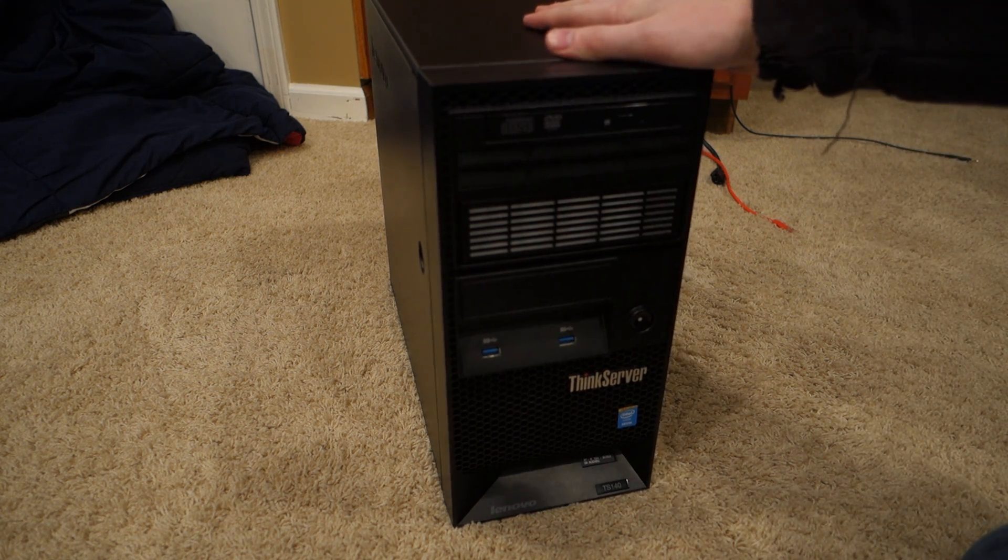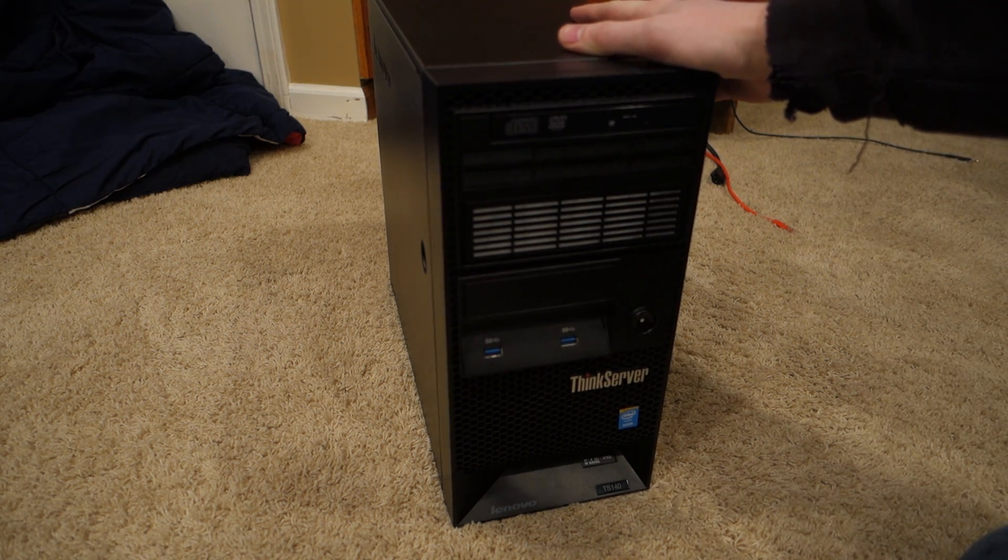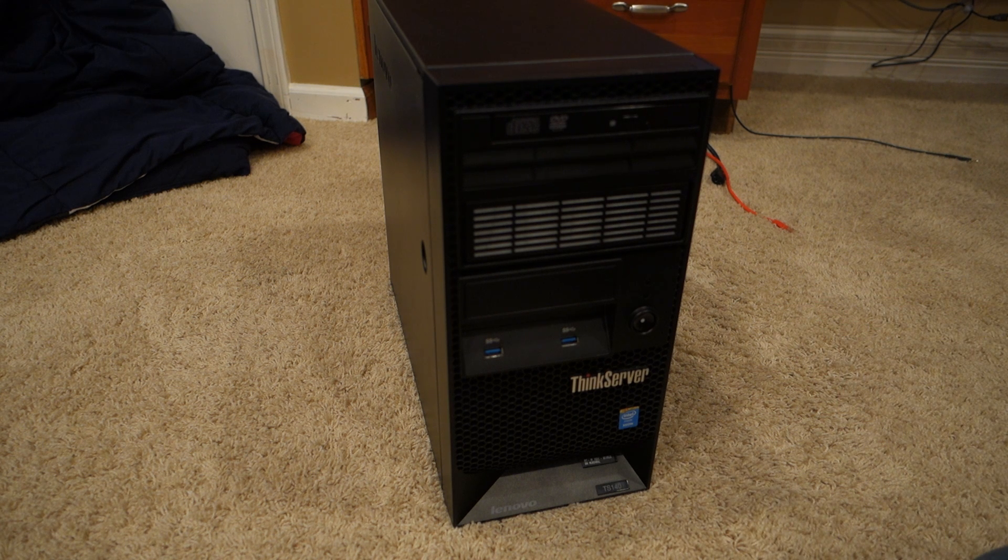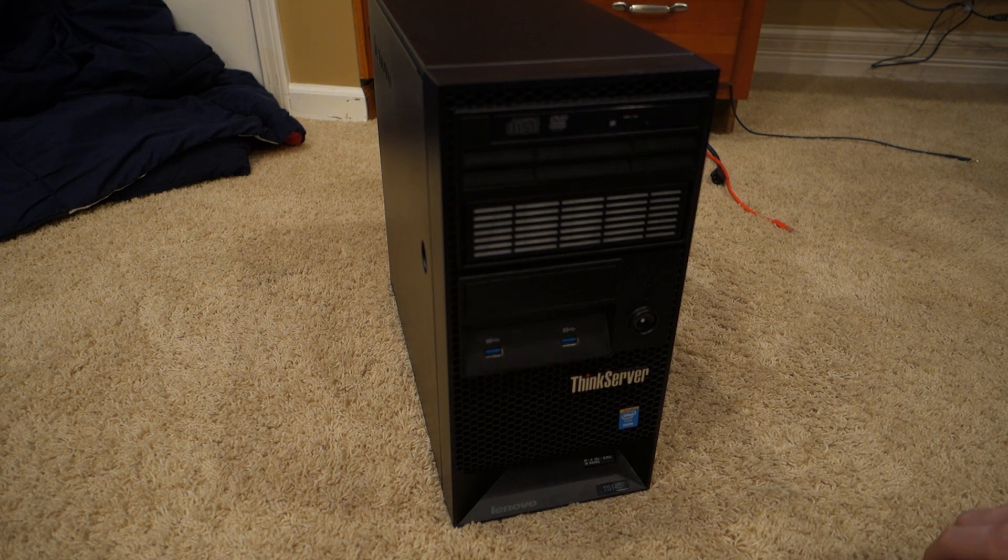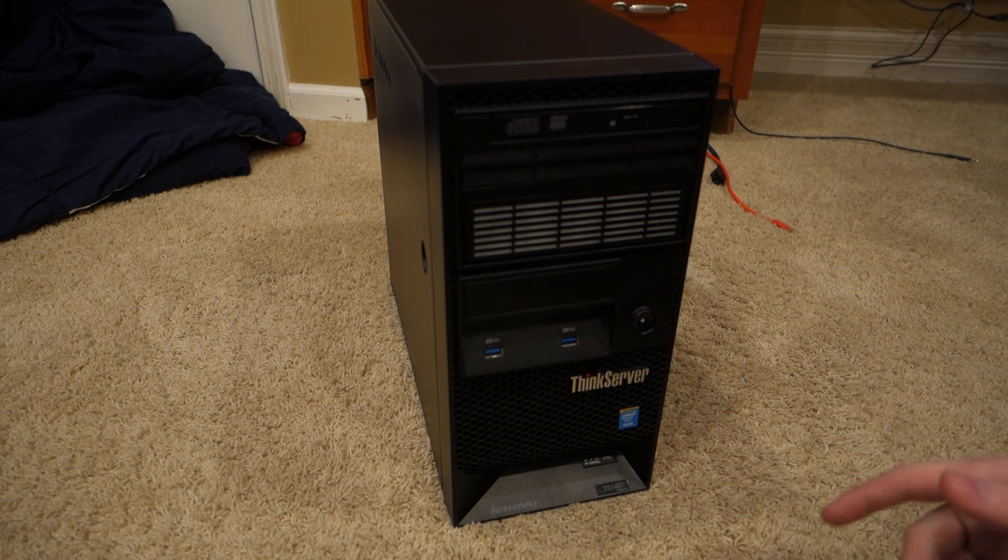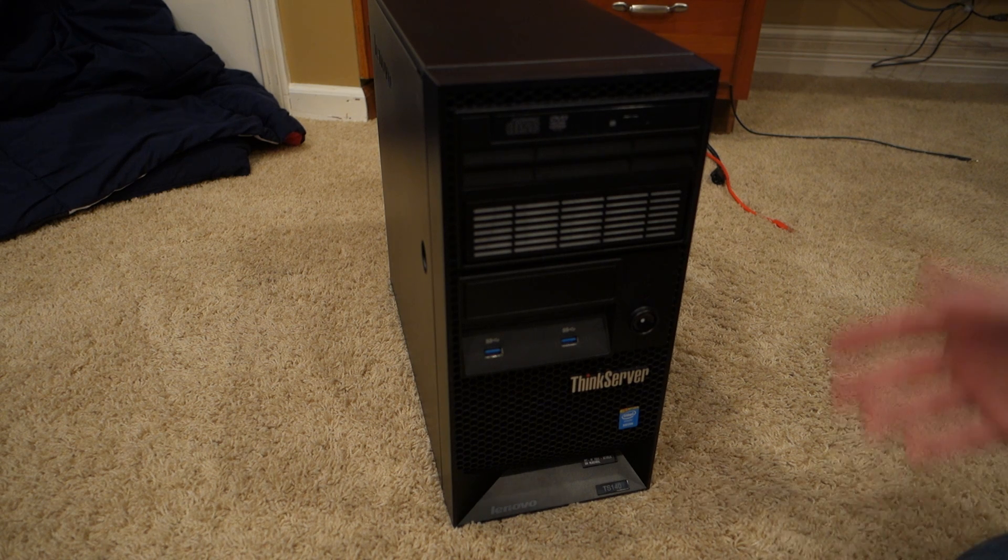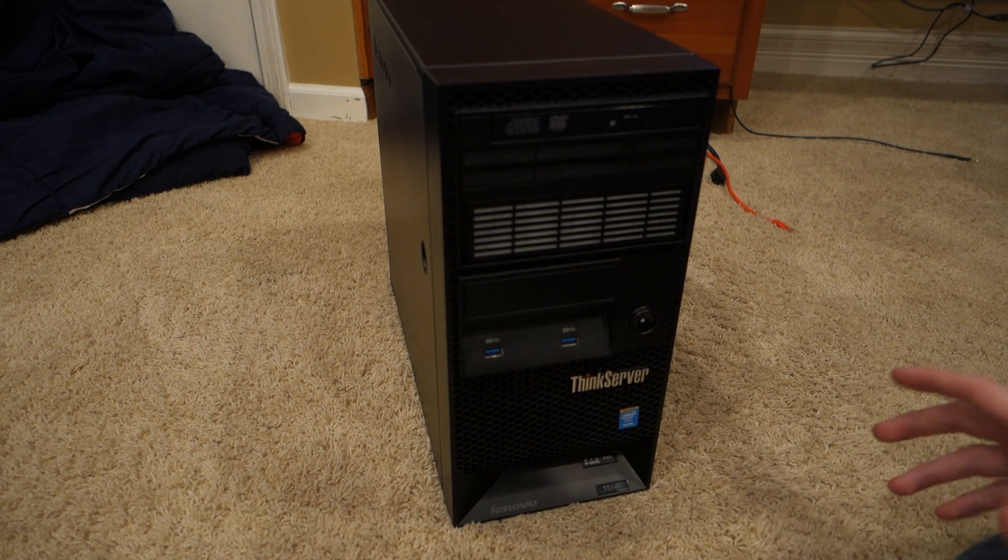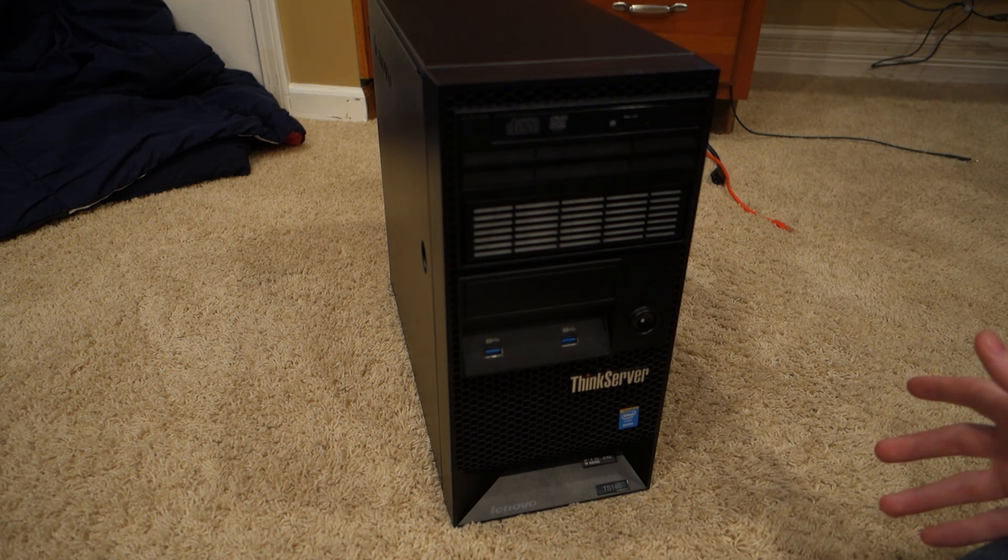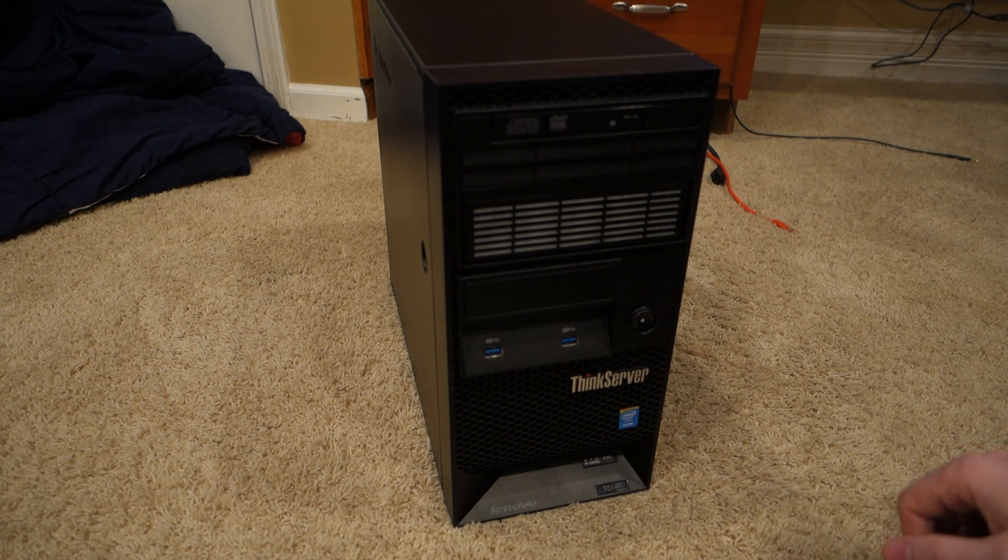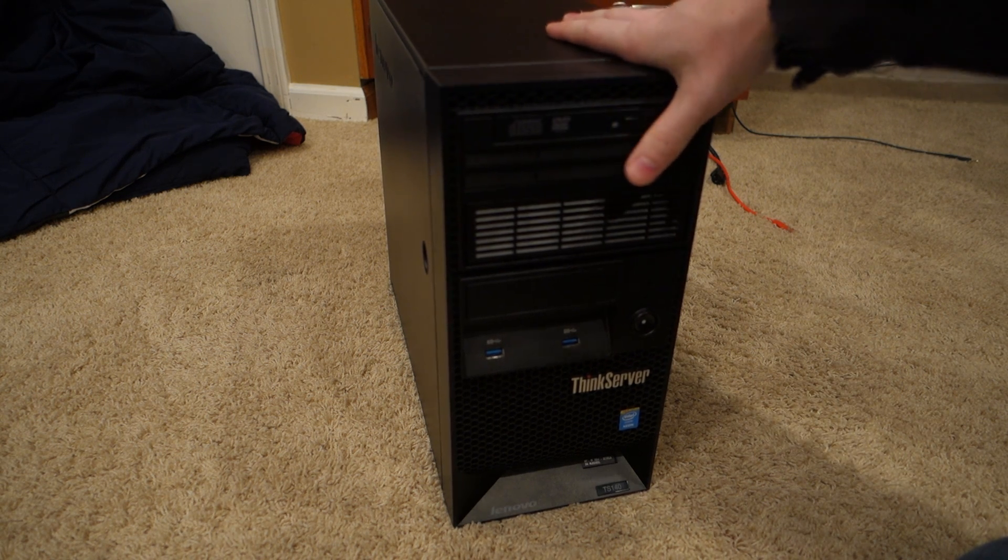So I'm going to go over this specific one we have today. There's two different main models with the Lenovo ThinkServer TS-140. You have an i3 version and then a Xeon version, and they both vary on some other things such as hard drives that come with it if it has an operating system installed and other things of that sort.